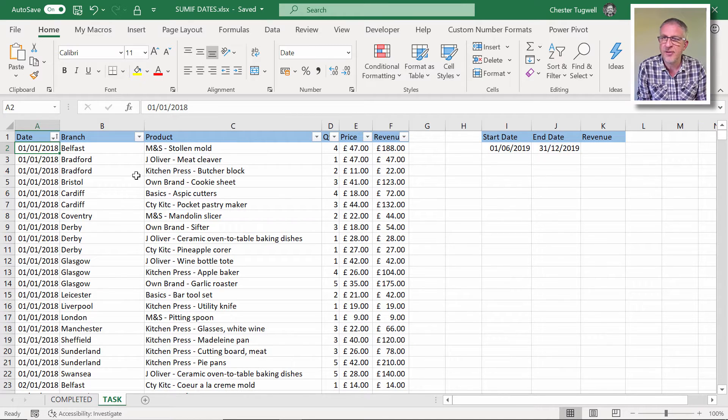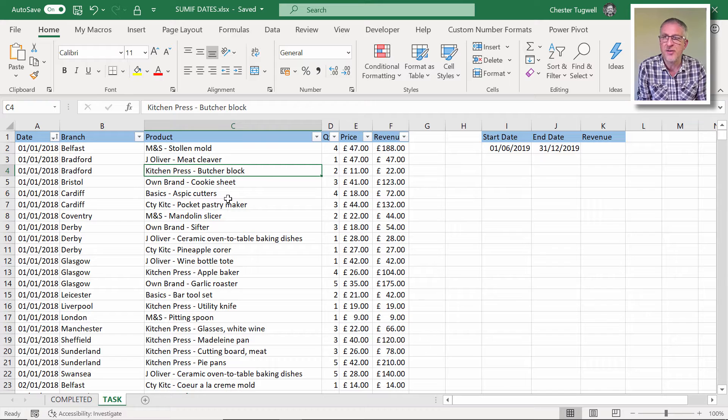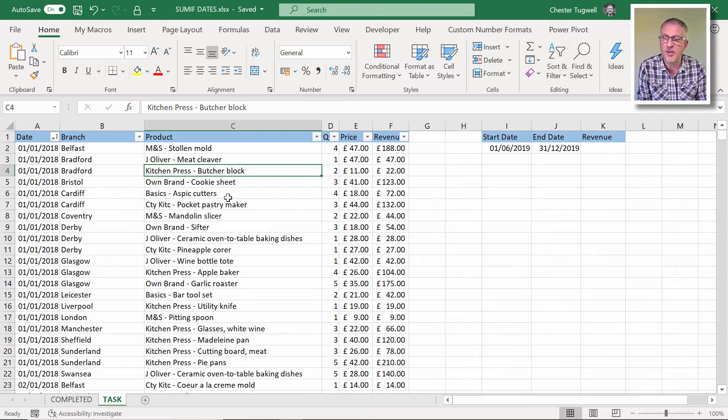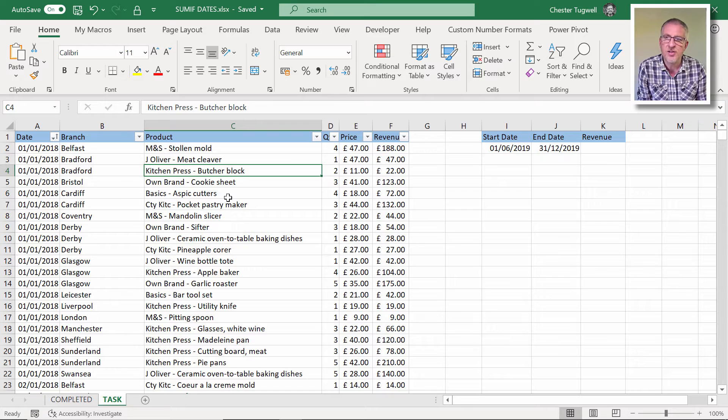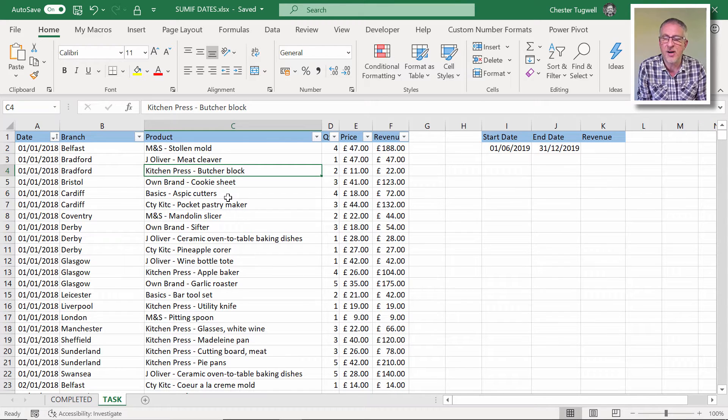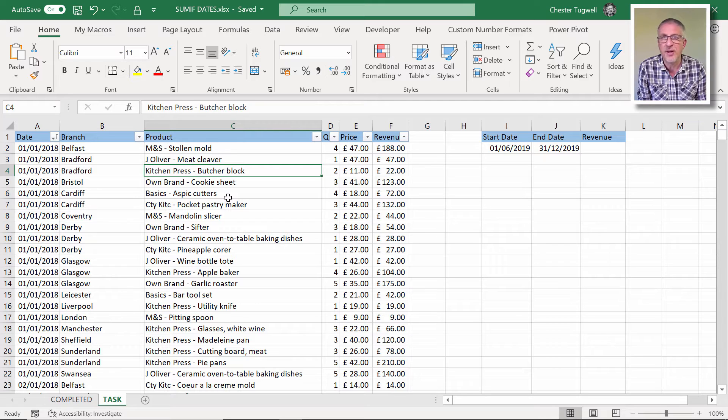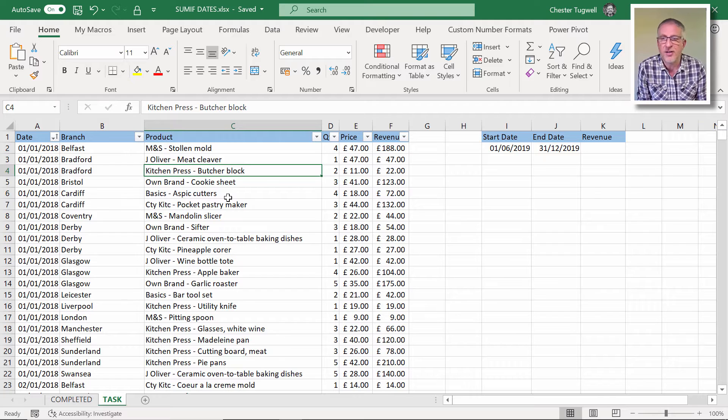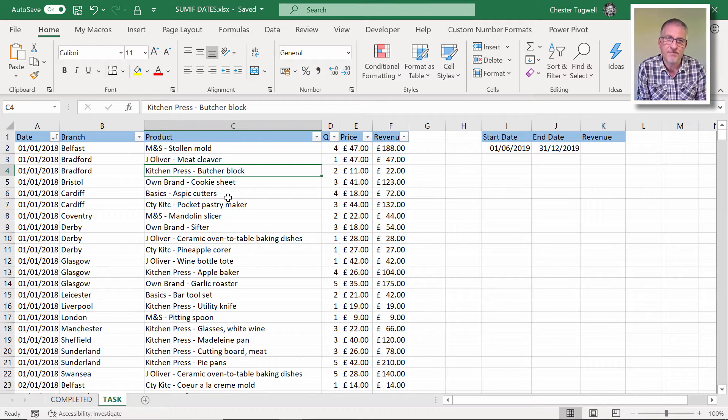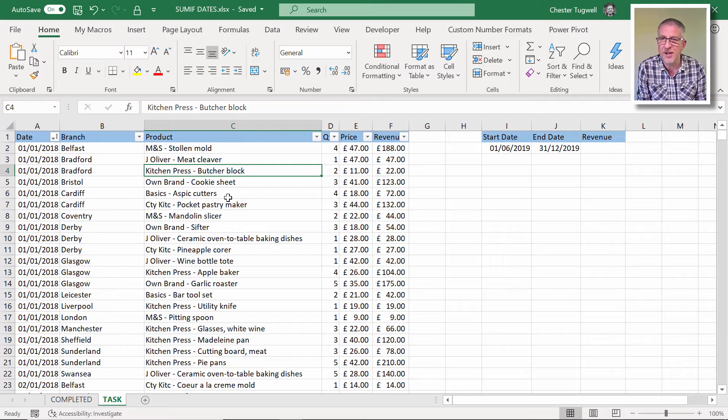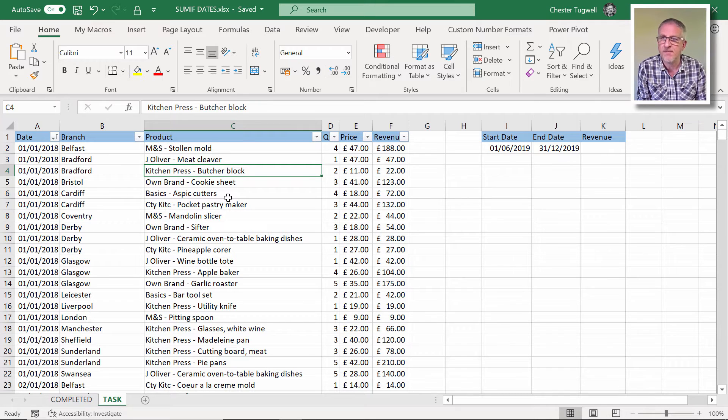Now the first thing I would do if I was faced with this problem is convert my data into an Excel table. Two reasons for that mainly: one is that I think it's easier to refer to columns when they're in a table, and secondly it creates a dynamic range so if you add more data your formulas are going to automatically pick up that new data. So why wouldn't you?